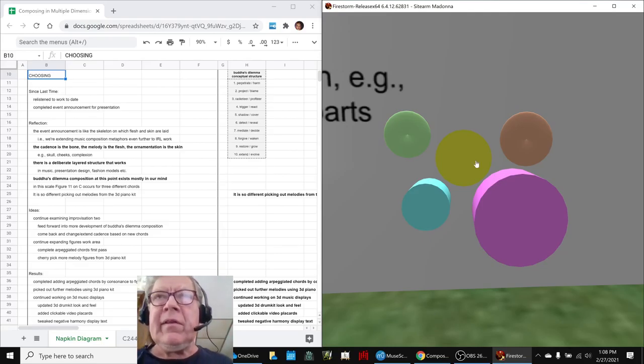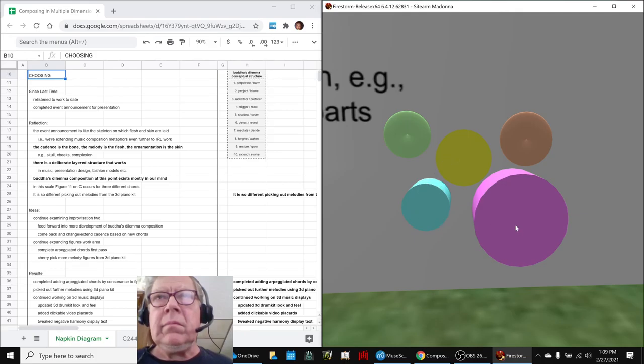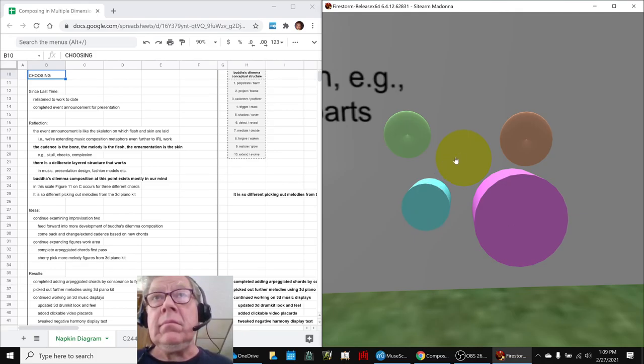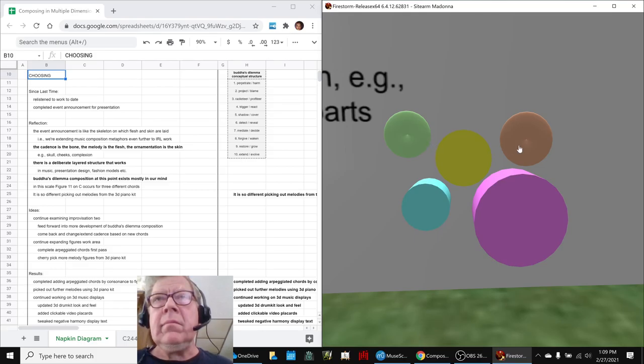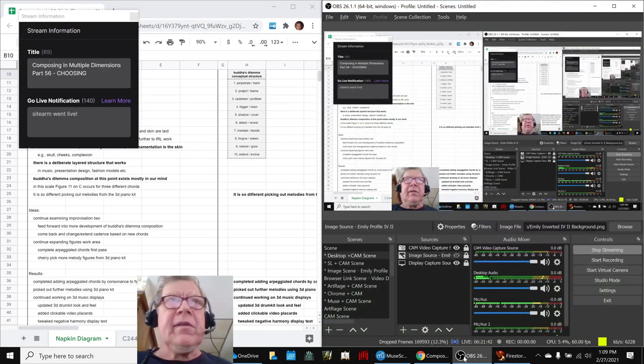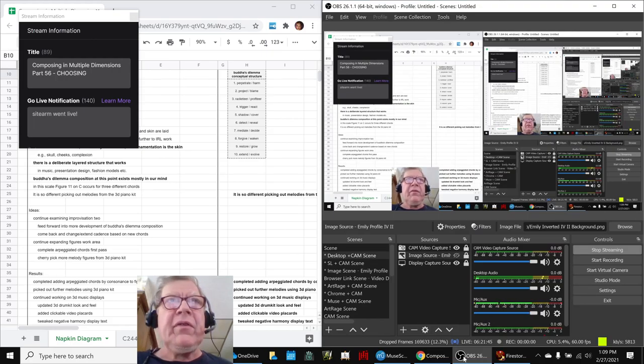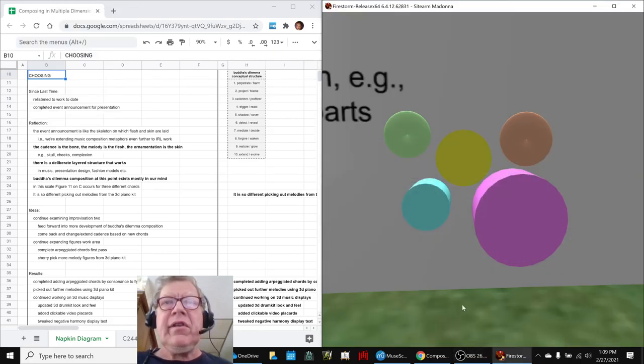All right, this is the fun place to start. Ladies and gentlemen, this is a recap of Composing in Multiple Dimensions, Part 56, Choosing.